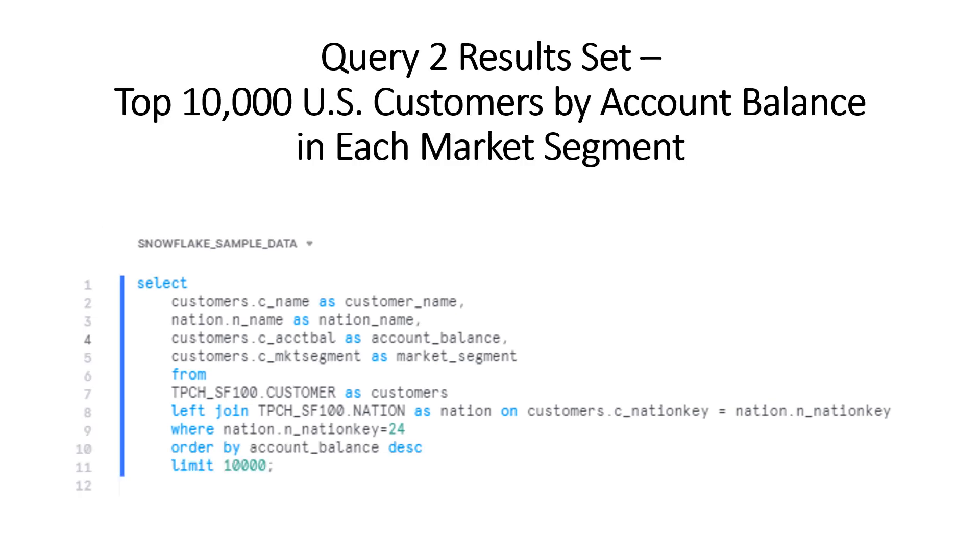This next query is created so we can take a look at the customer account balances by market segment in the form of a bar chart. Because Snowsight can't provide a bar chart for more than 10,000 records at this time, we've limited the number of rows returned to 10,000.